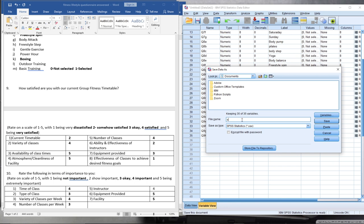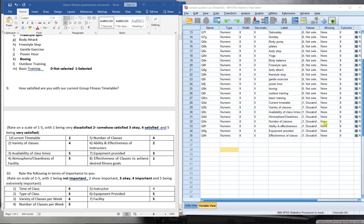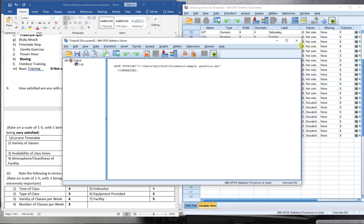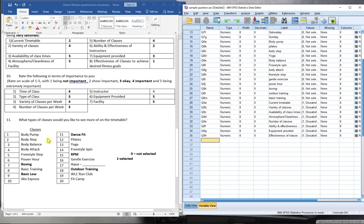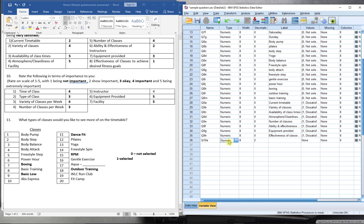Question 10 follows the same five sub-item structure but with a different answer scale — instead of satisfaction, respondents rate importance: 1 for not important, 2 for somewhat important, and 5 for extremely important. I'll select each question 10 variable and modify the value labels accordingly before moving on.